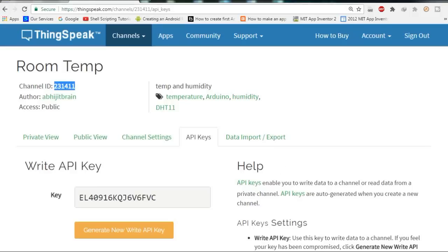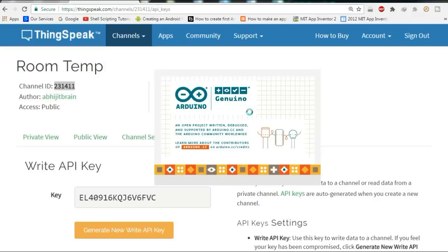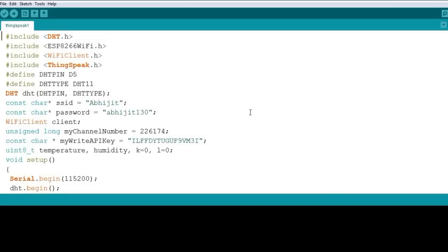Now let's go to NodeMCU. I am going to attach the code in the description below so you can download it. I will show you where the changes you need to make are, so you can adjust for your current WiFi network, your channel API key, and your channel ID. Open the code in the .ino file and it will open in your Arduino IDE. Within that time you can also connect your NodeMCU module and DHT11 sensor. I will show you how to connect DHT11 with NodeMCU, and then use a data cable or micro USB cable to connect them.